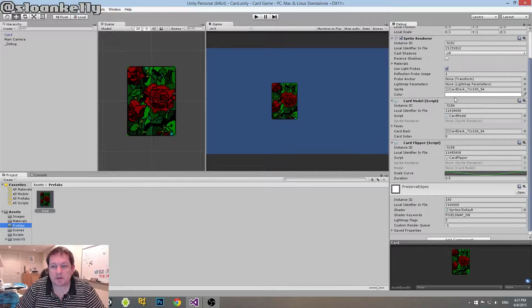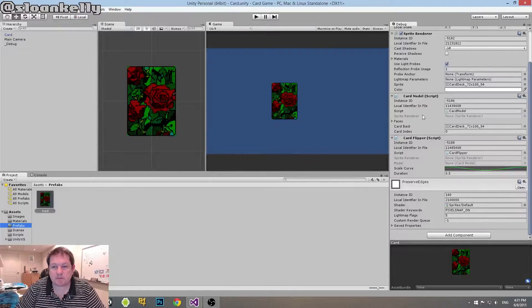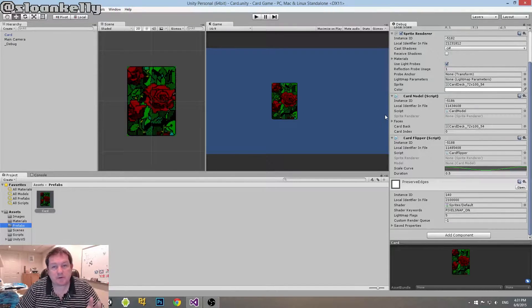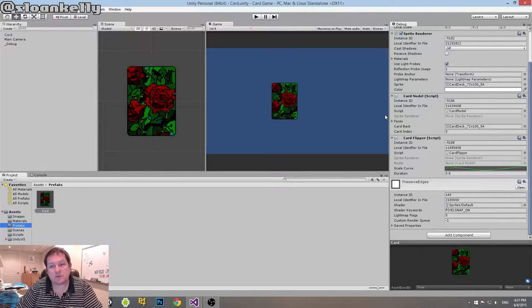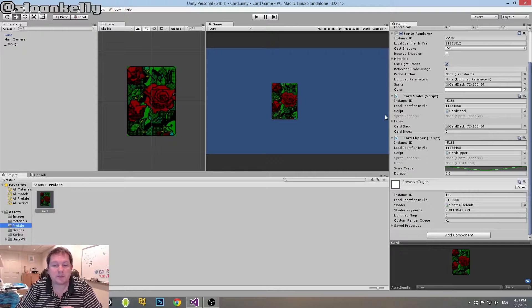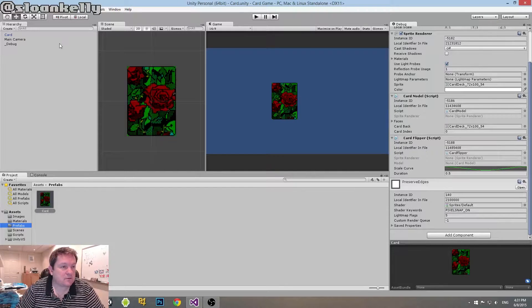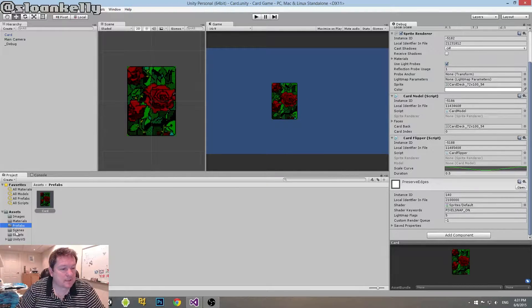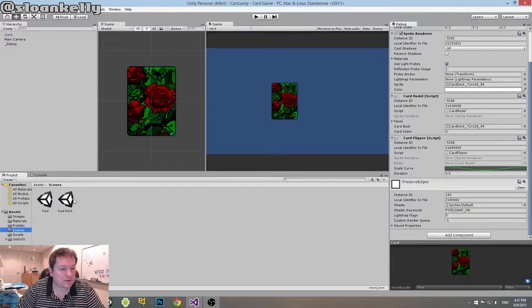That's all we need to know and it contains everything that we need it to have. So we've got our sprite renderer, we've got our card model and we have our card flipper as well. So the actual every piece of code that we require on there is on our card. So that's it.